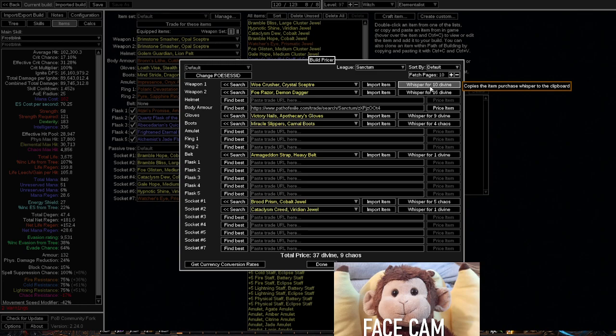It shows you the best DPS options even when you think the item might not be as good, or if you're considering what is the best item for your build.